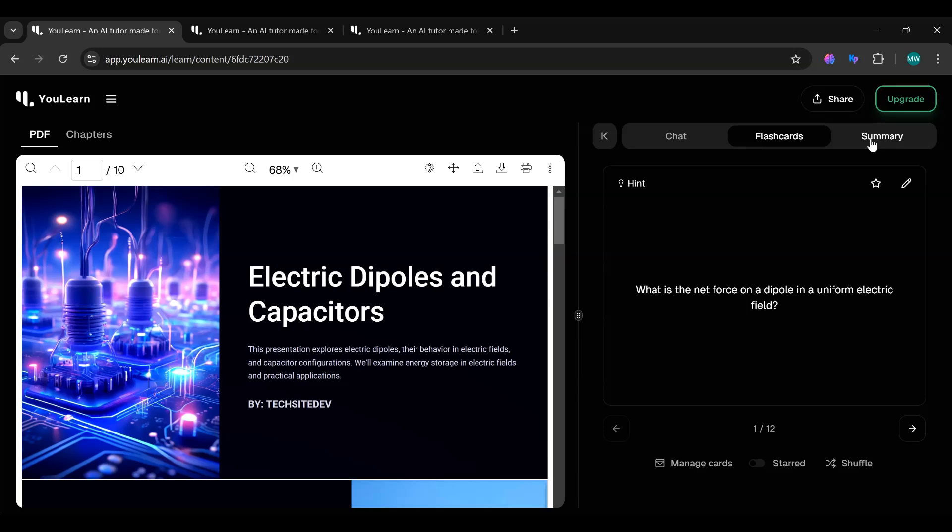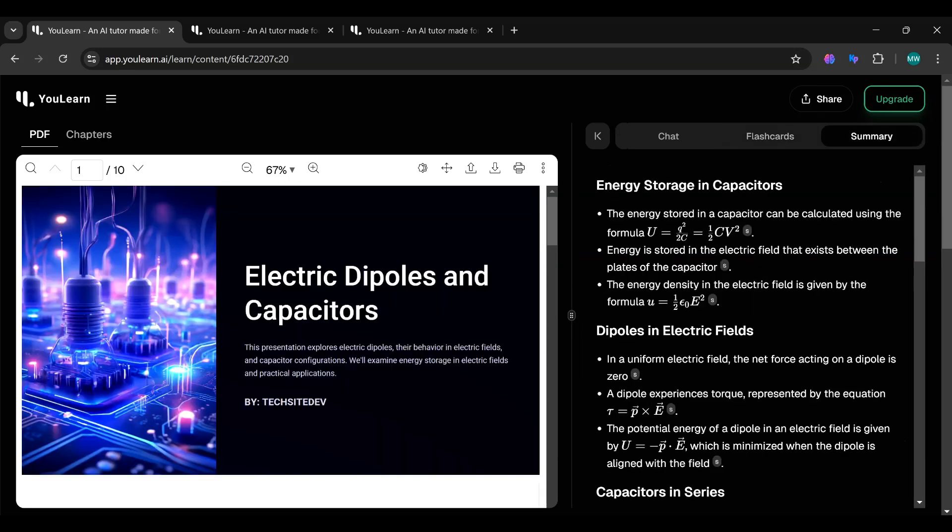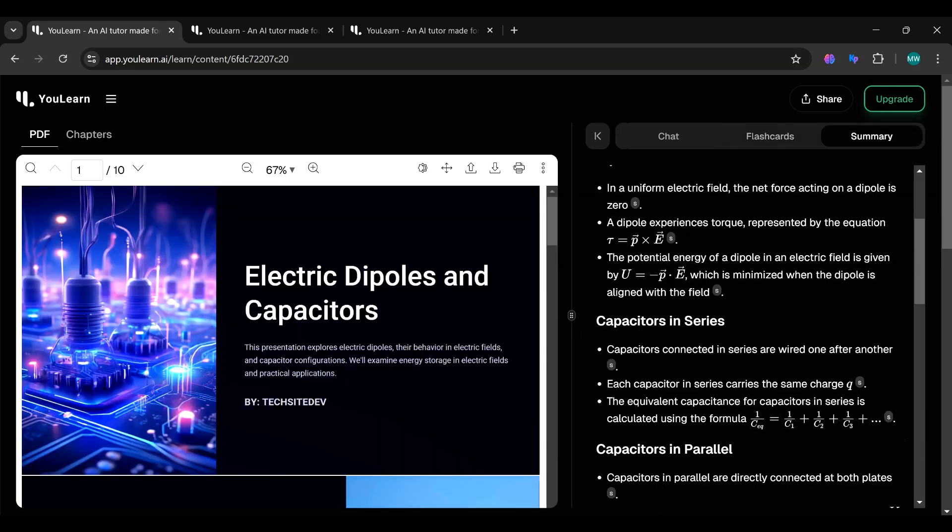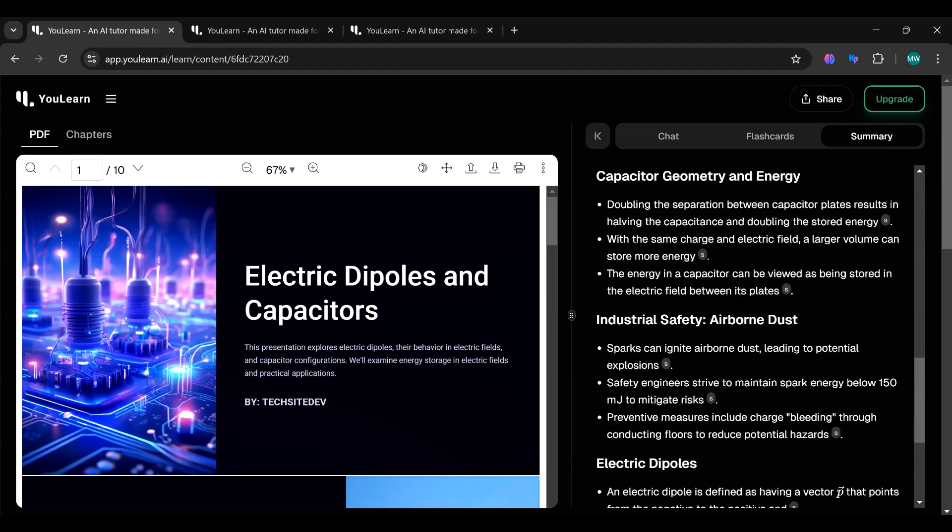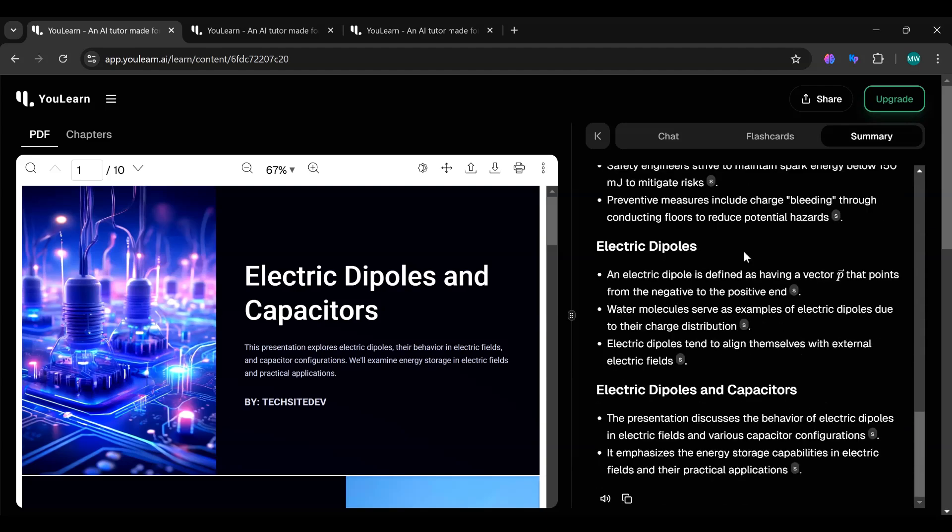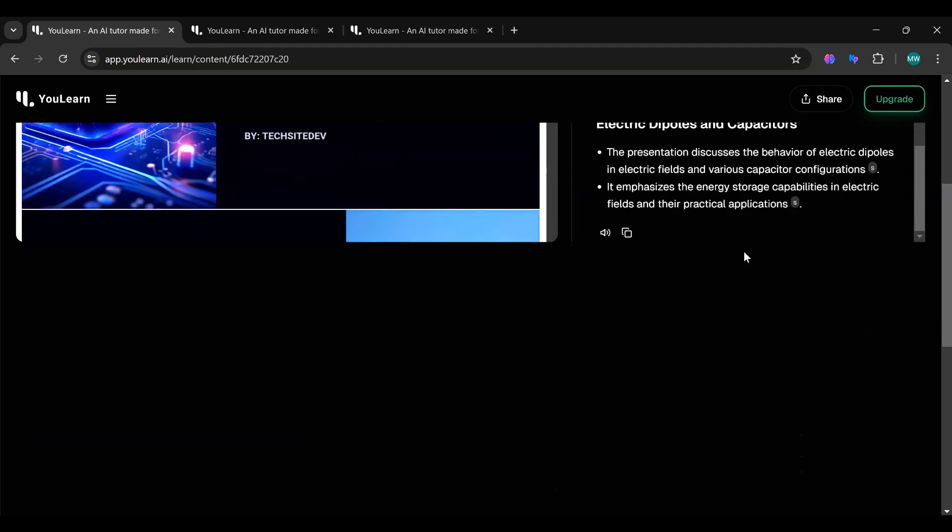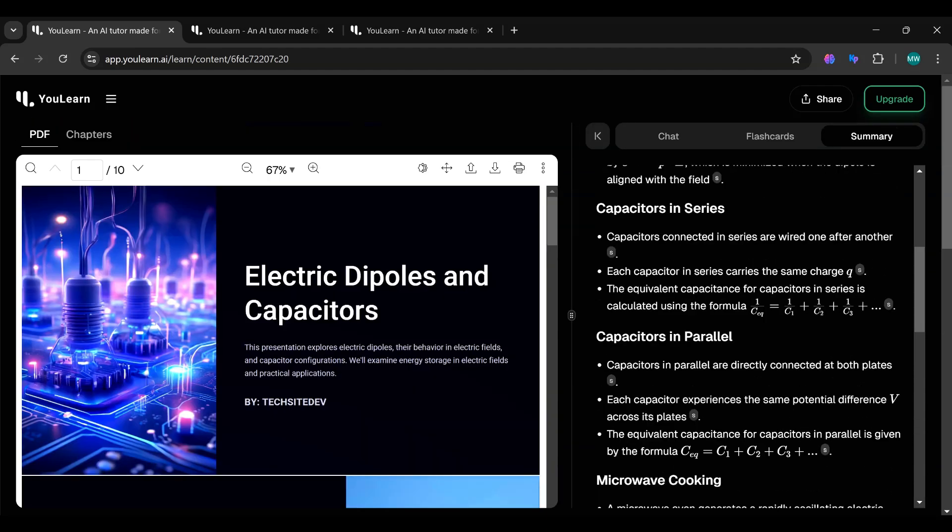The summary feature will save you tons of time by giving you the main points from your lecture or notes. No need to read everything again. Just check the summary and you're good to go.